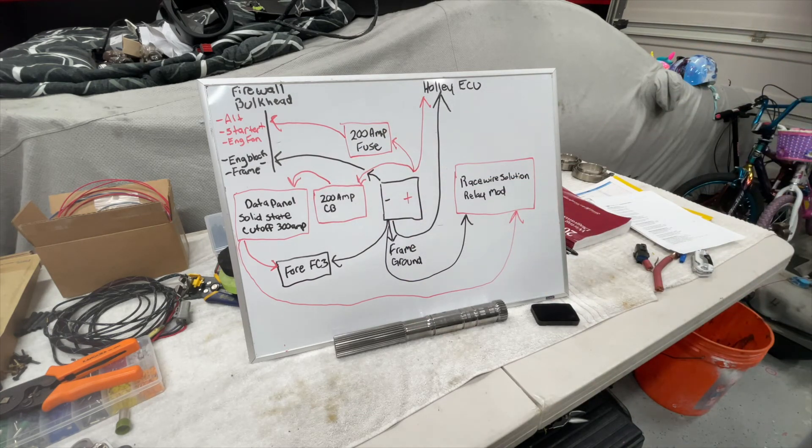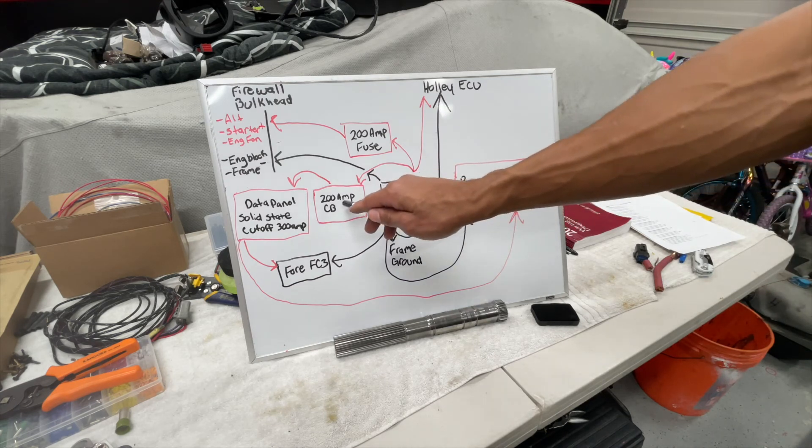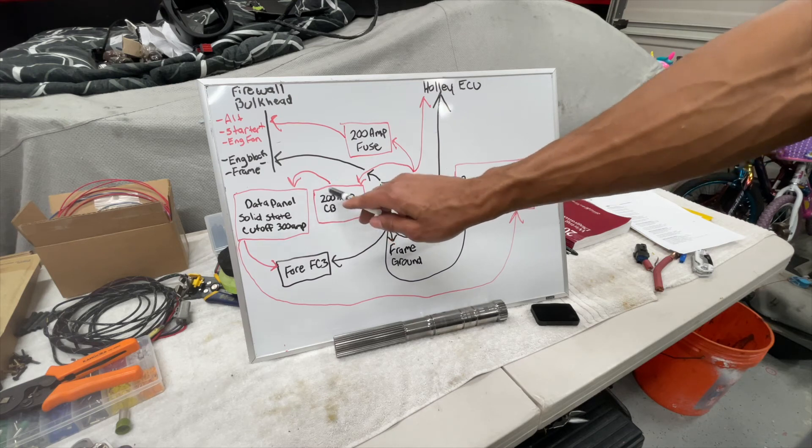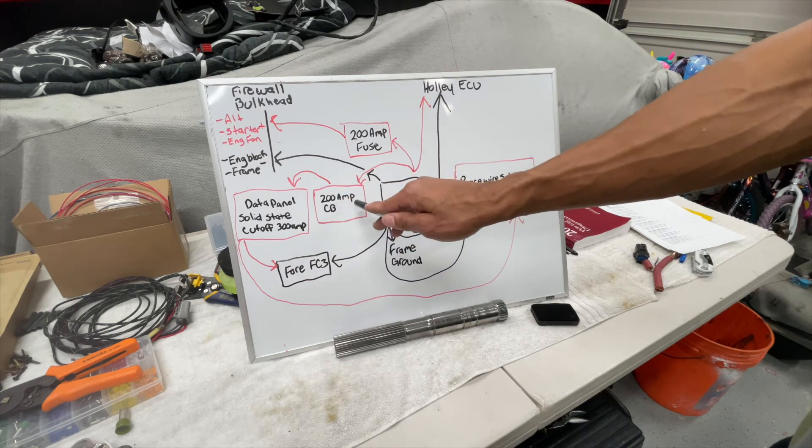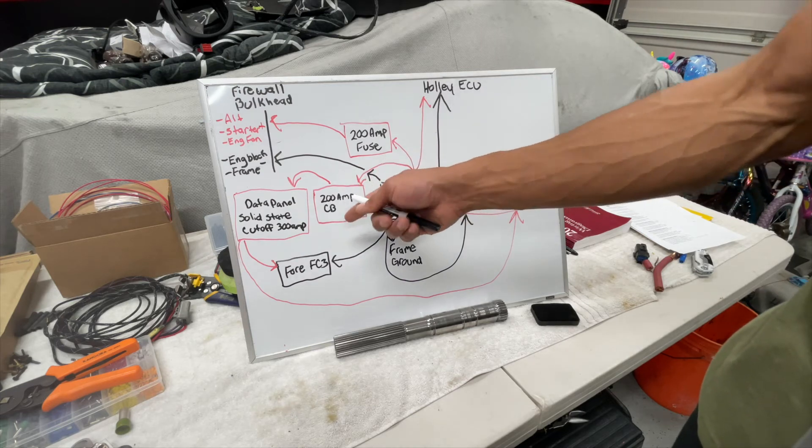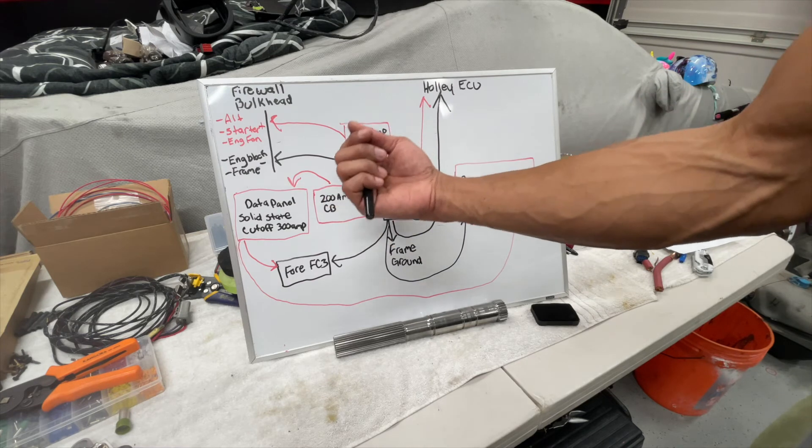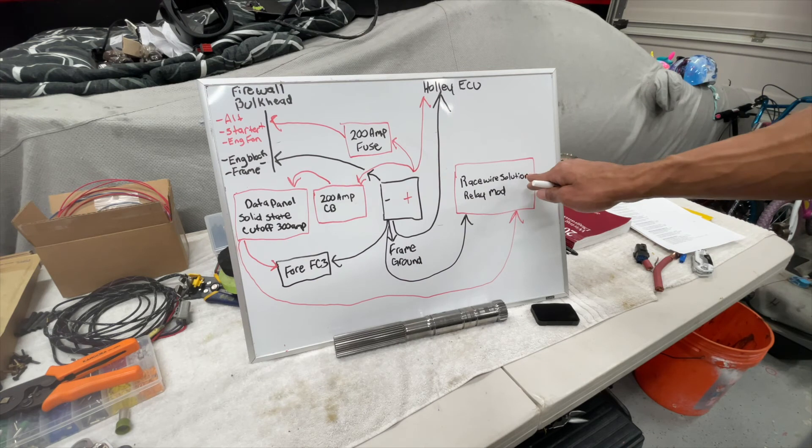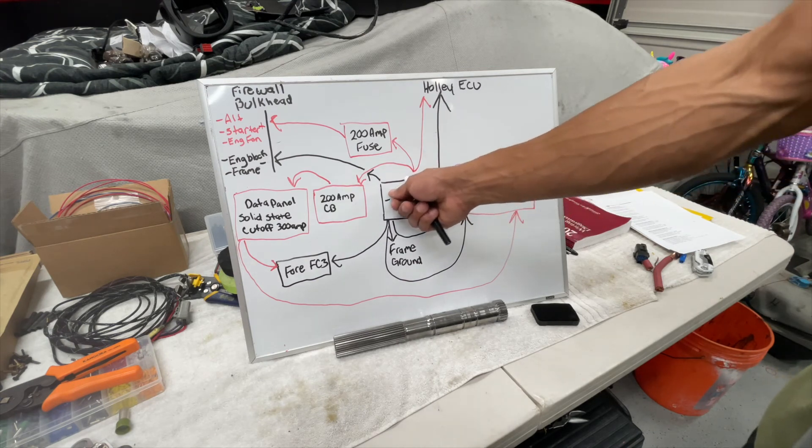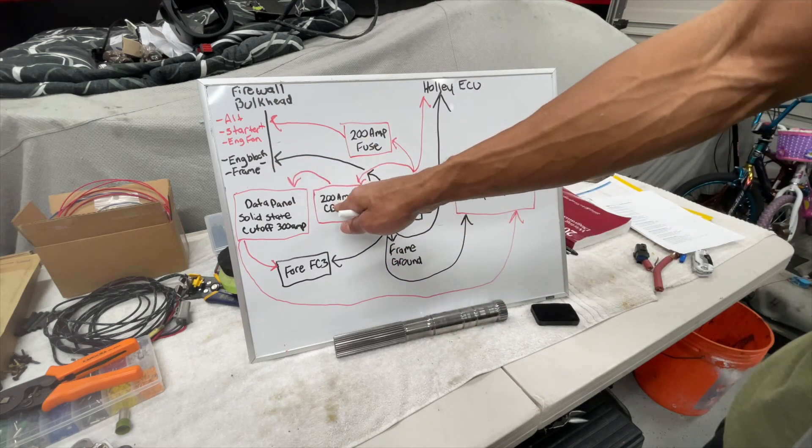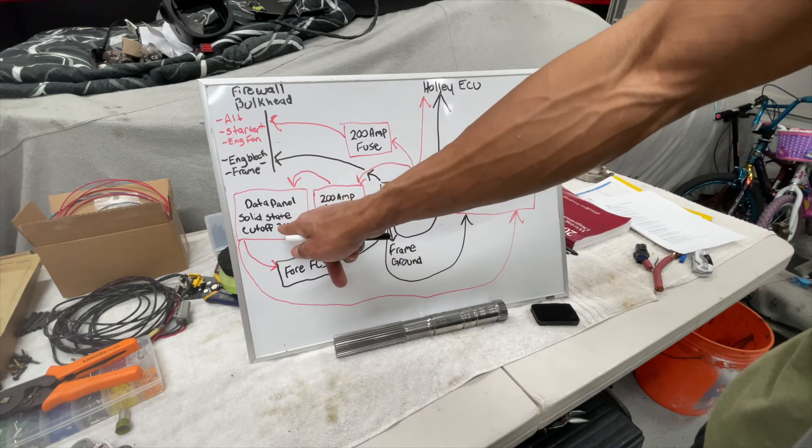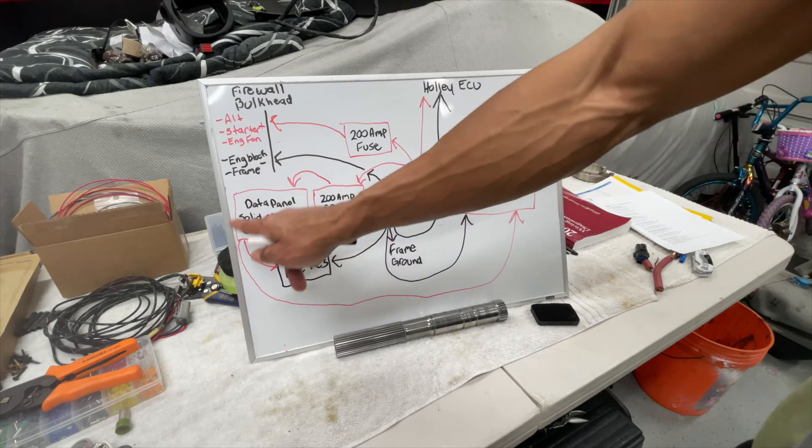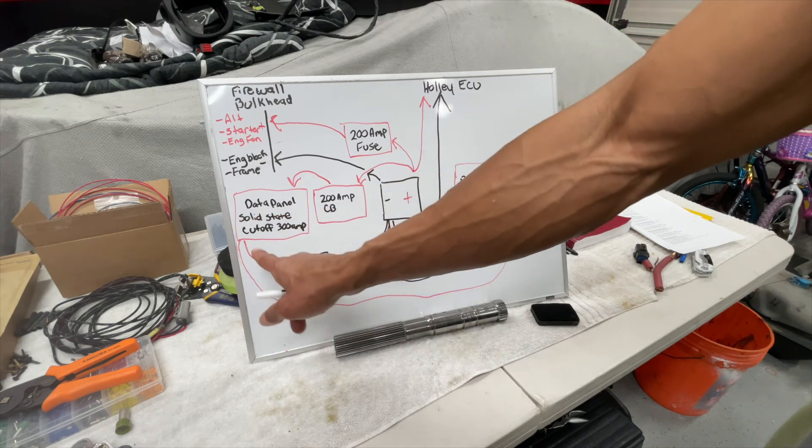So to recap here, we'll start with the battery. My battery feeds that 200 amp Bussman circuit breaker, the switchable one, which then feeds the data panel solid state. Now it's a short run, so you probably don't need any kind of circuit breaker or fuse. I like the switchable ones because it acts as a theft deterrent. I can just go there and kill power, or more importantly, if I want to cut all power to the car, most people would just disconnect the ground terminal from the battery. Well, I can just come and cut power off of the car at the circuit breaker with the flip of the switch. Then it feeds the data panel, the solid state cutoff switch, which then the 4FC3 is there and that's getting its power from the data panel cutoff switch.